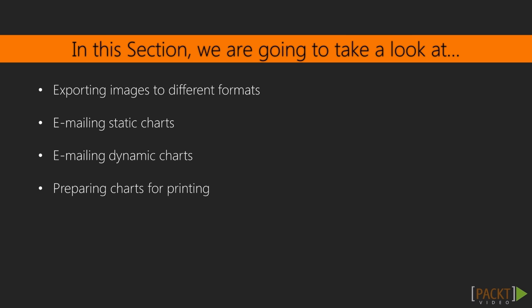Next, we look at an example how this generated image can be sent through email. Later, we look at how we can share dynamic charts and, finally, we'll study HiCharts printing options.